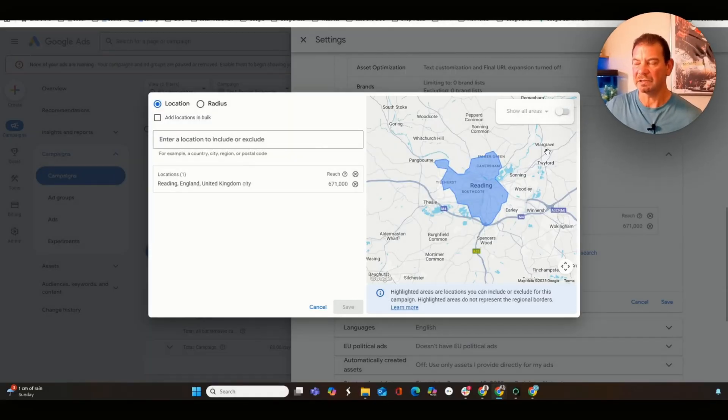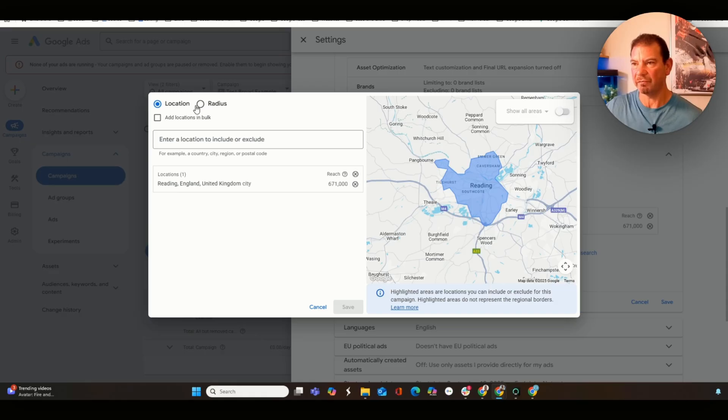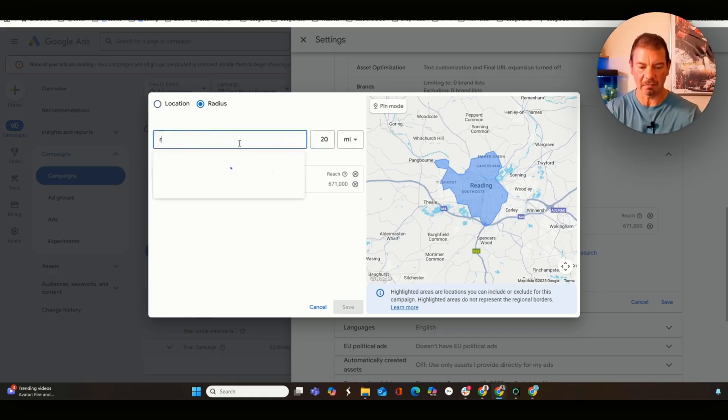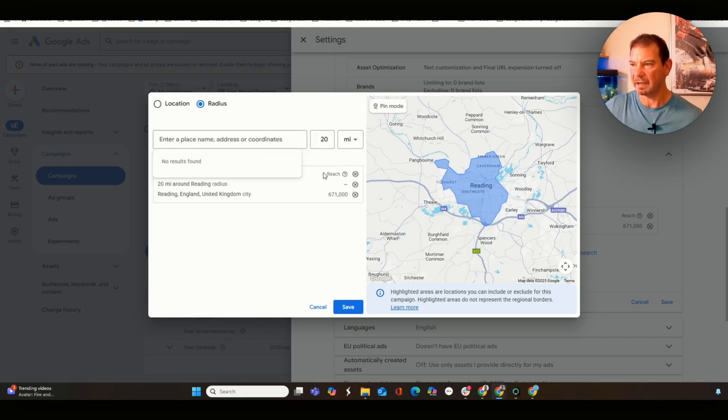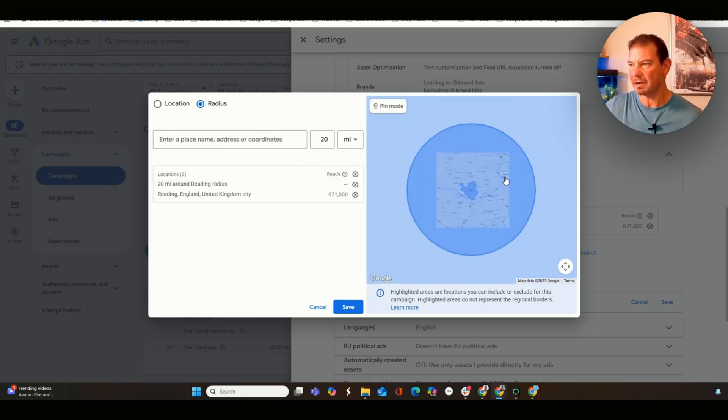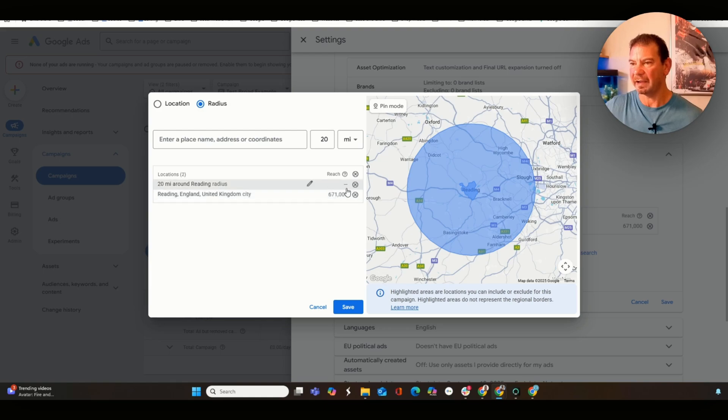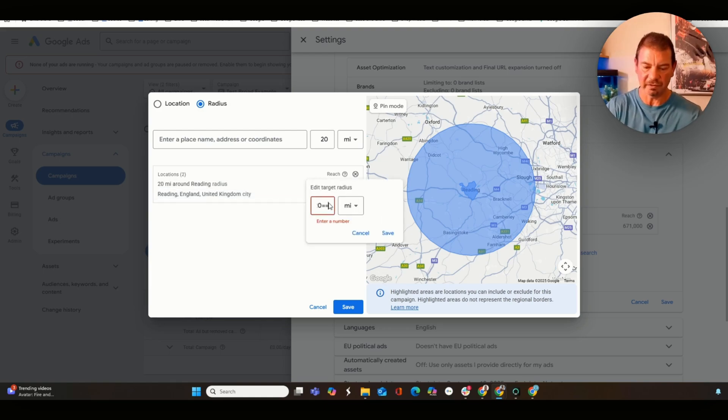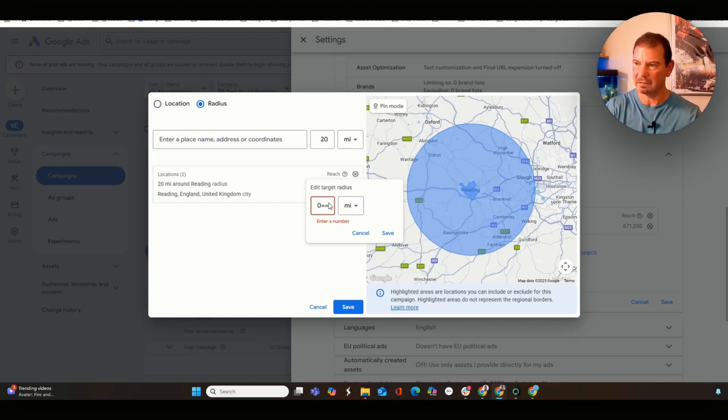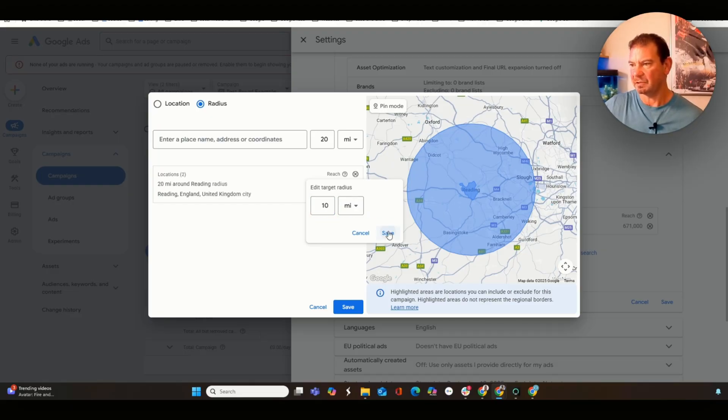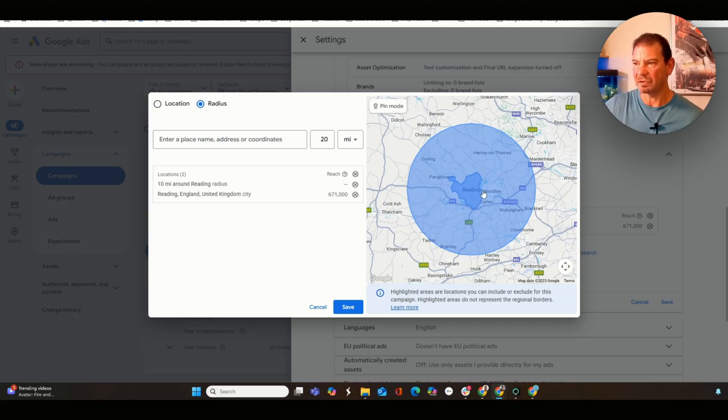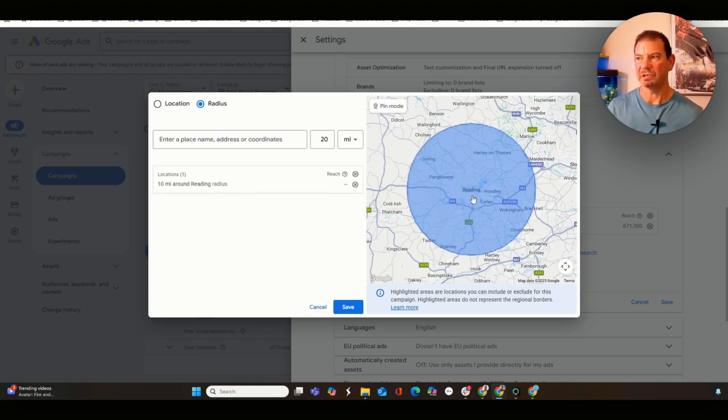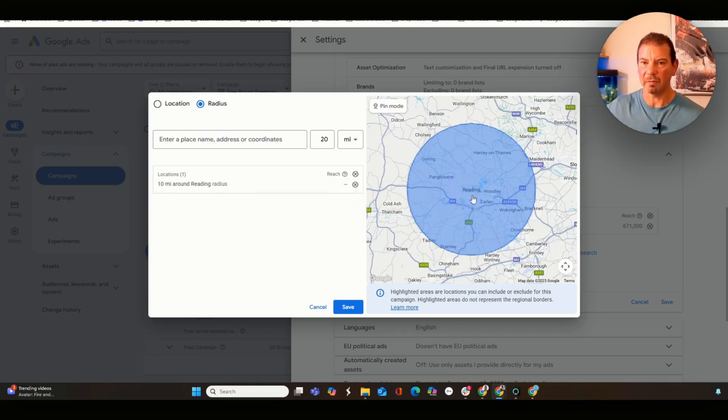You can see we can do that through an area or we can do it through radiuses. And Google will allow us to enter a radius. Let's do Reading, and you can see we've got a 20 mile radius around Reading. If we wanted to adjust that, we could reduce that to say, let's do 10 miles. And then you can see it becomes a lot smaller. We wanted to target postcodes, which is a great way that we could build out to get more data, and that's another way we could potentially do this.